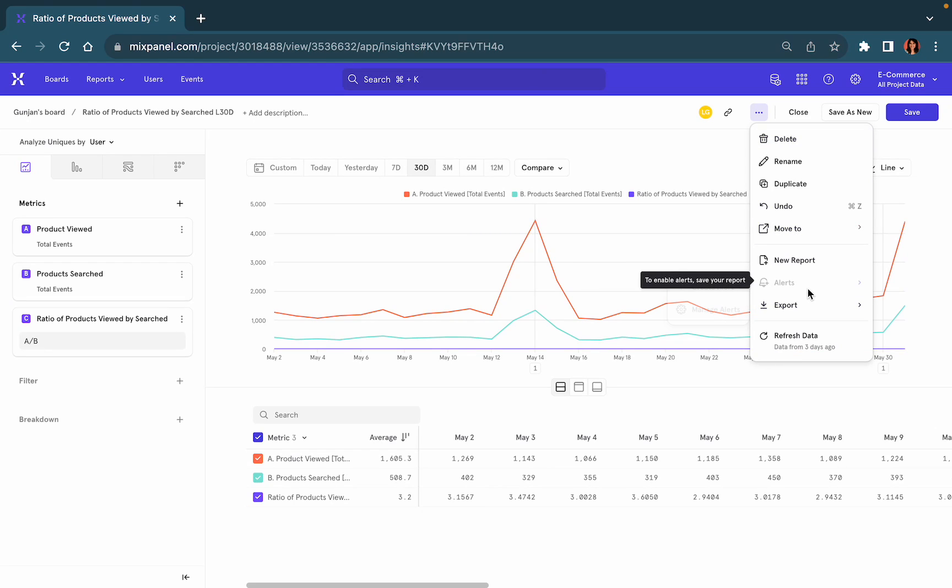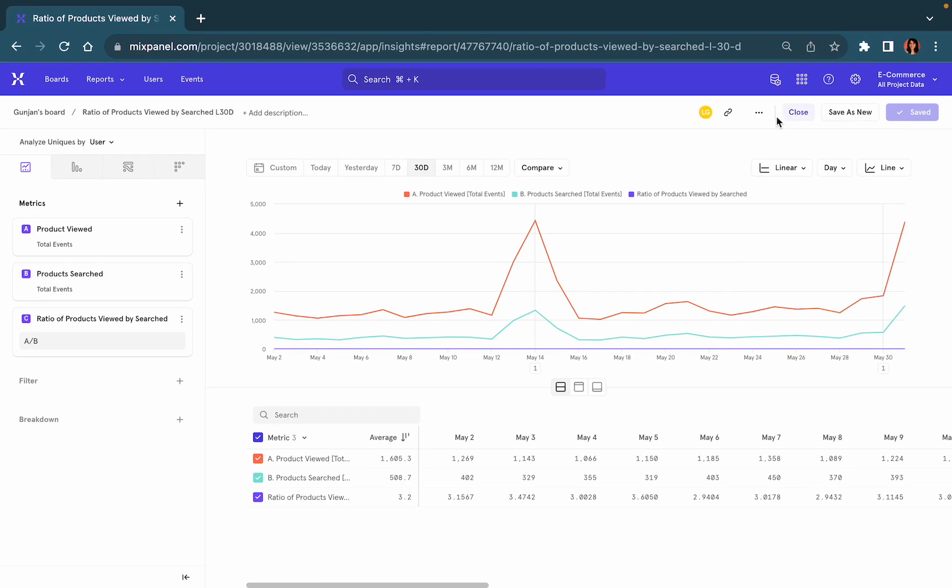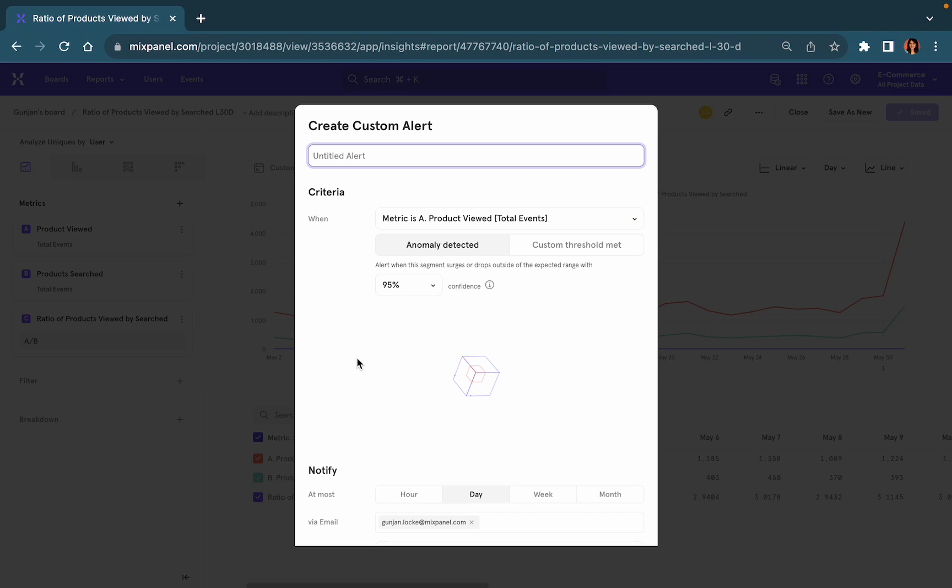Uh oh, so you are not able to create an alert until you've saved your report. Now that my report is saved the create alert module is available to use. Click on create alerts.